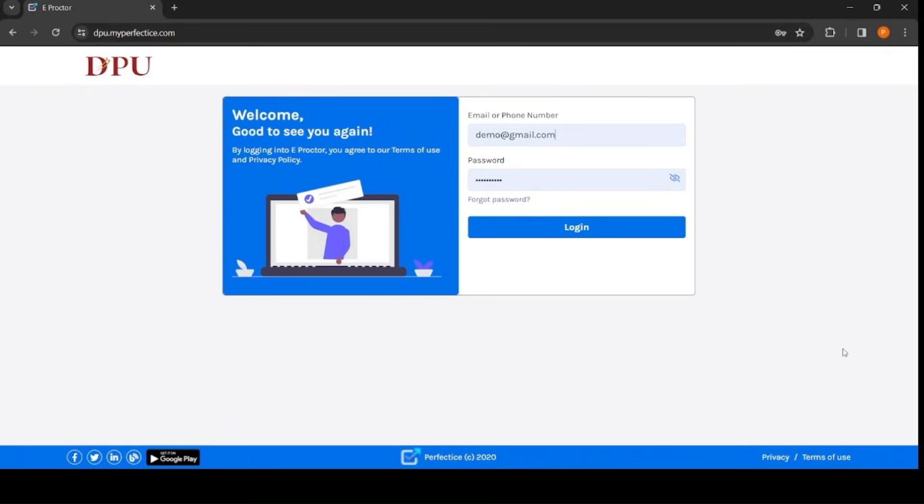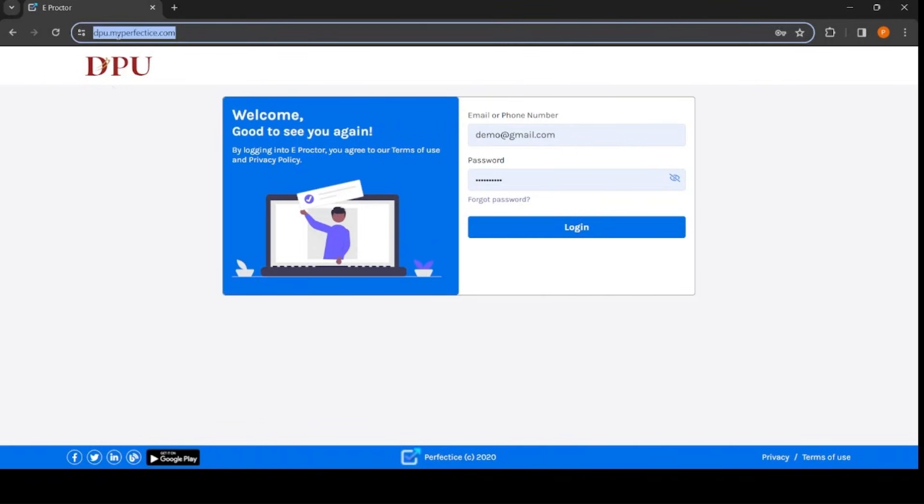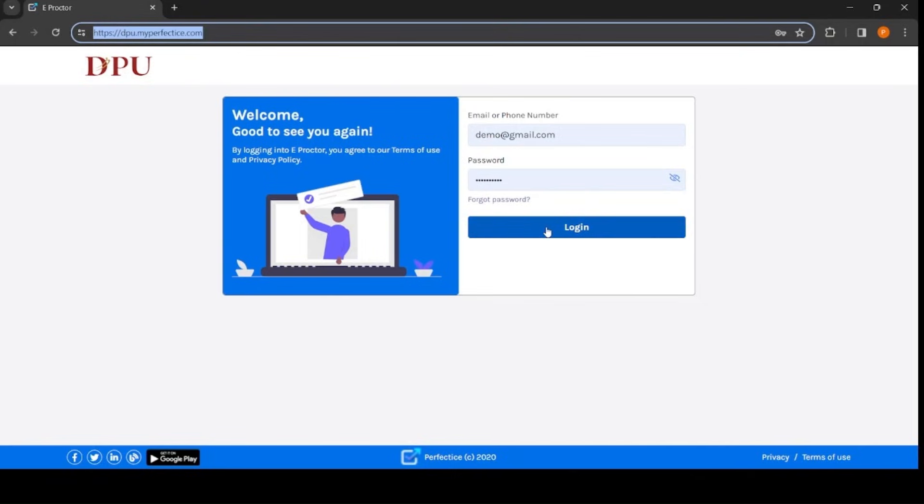Dear students, greetings from Dr. D.Y. Patil Vidyapith. This video will guide you to appear for online semester examination conducted by Vidyapith. Here you have to click on URL dpu.myperfectice.com, then enter your login credentials. Login credentials and URL will be provided to you by email. Now click on login.